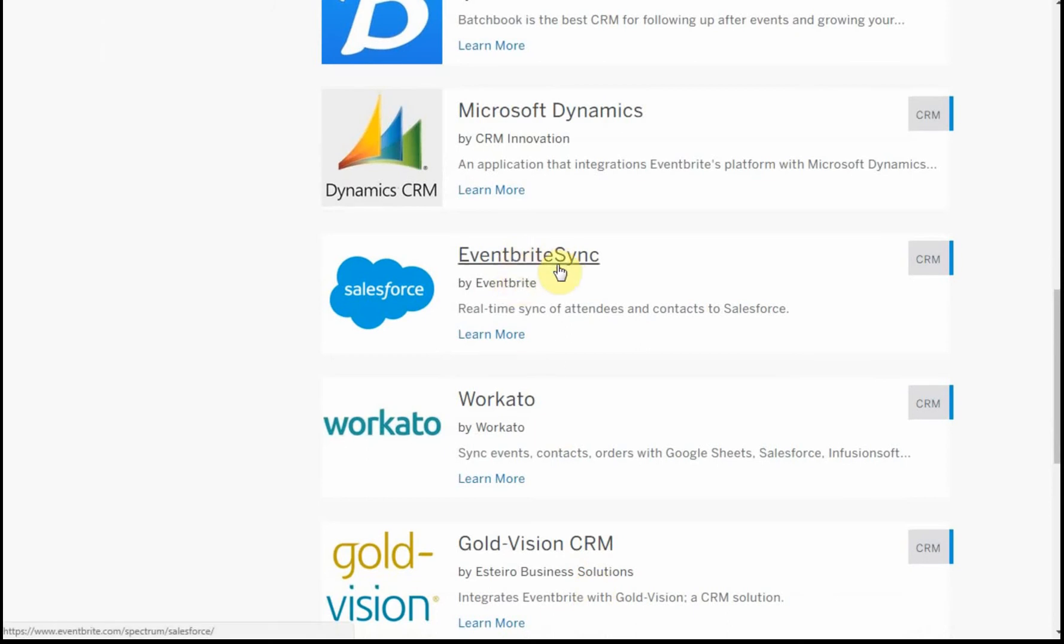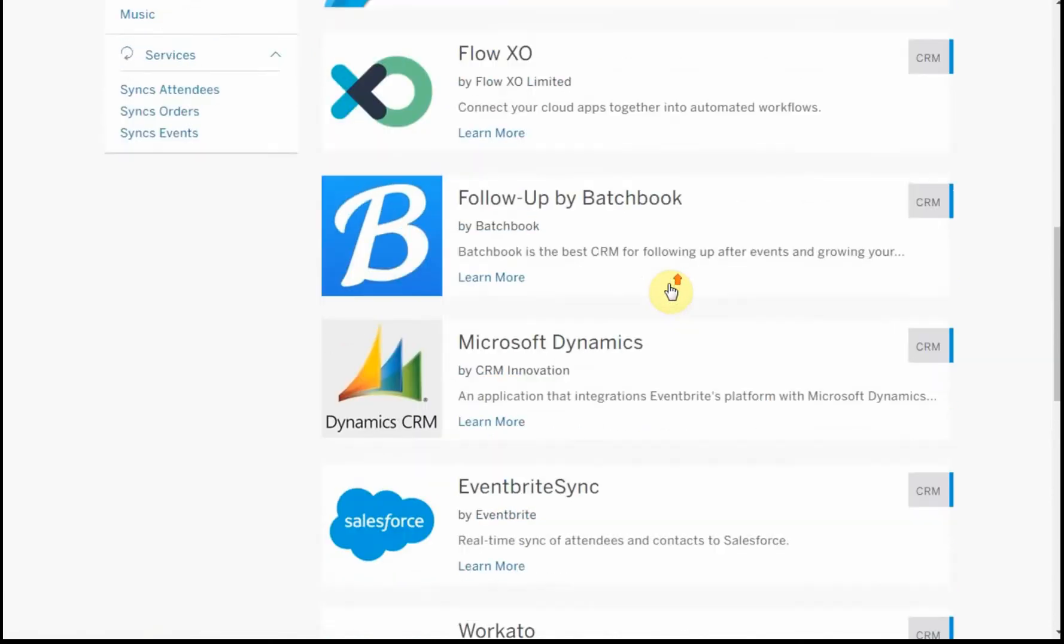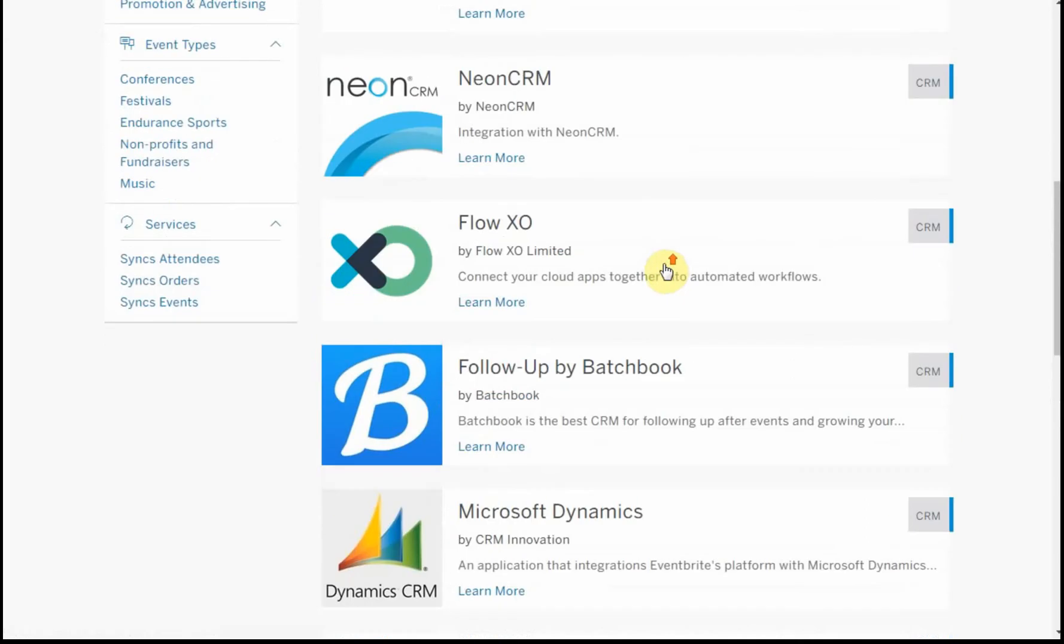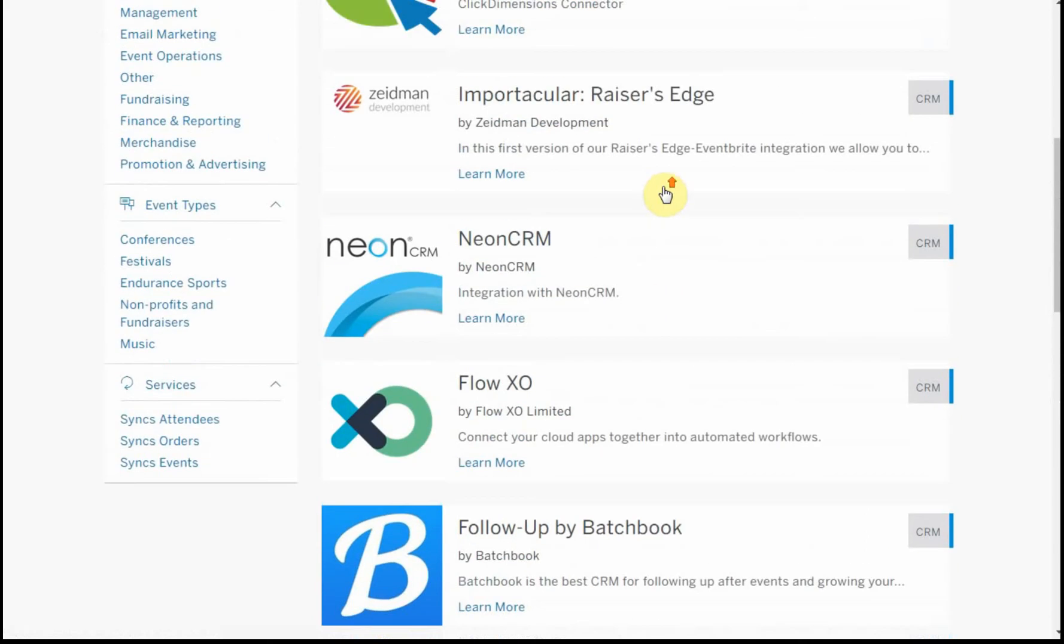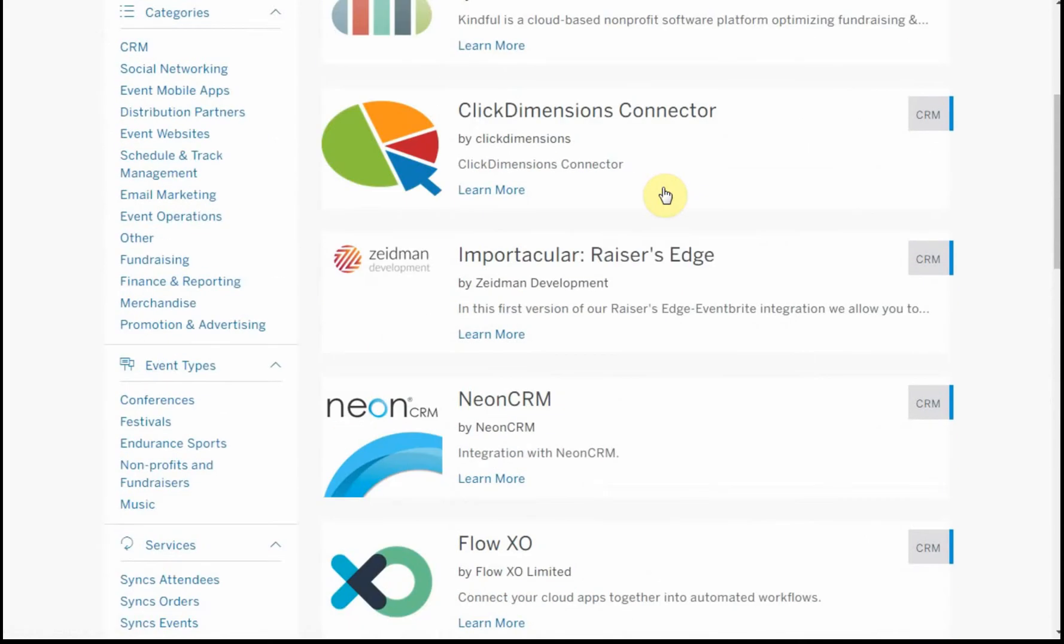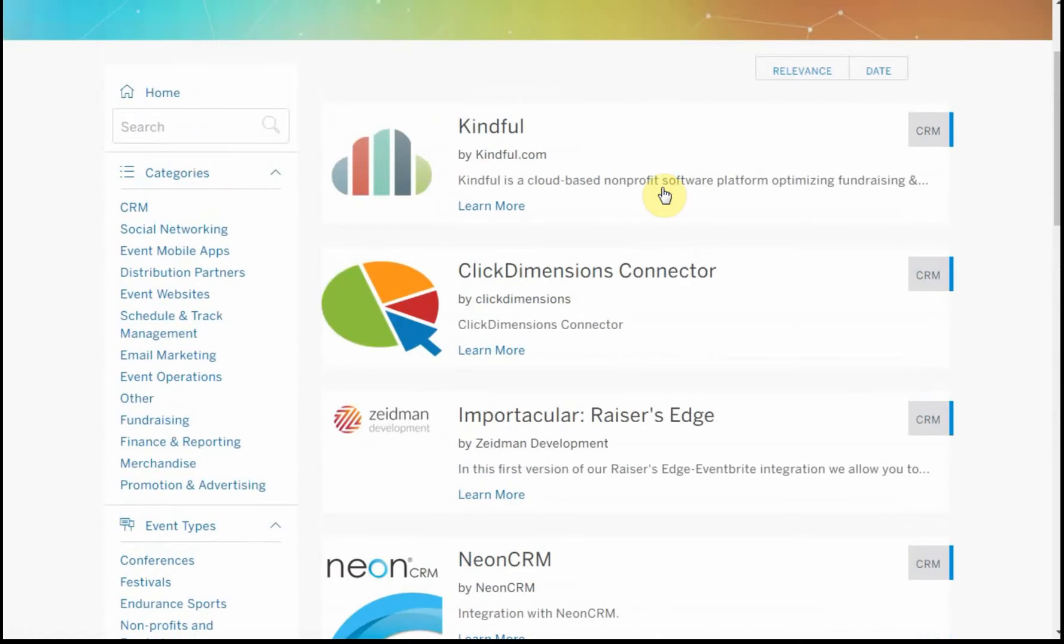The Eventbrite sync is by Eventbrite. None of these are by Eventbrite, which is especially interesting.